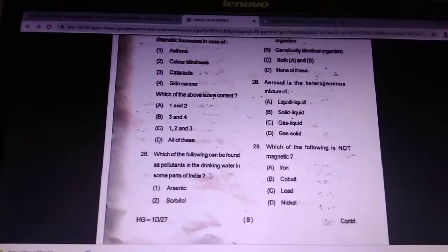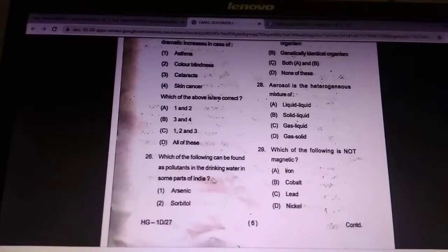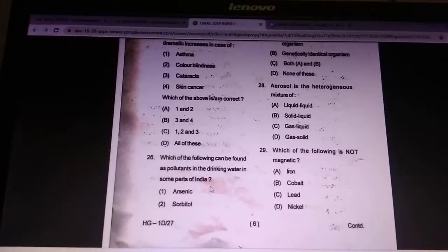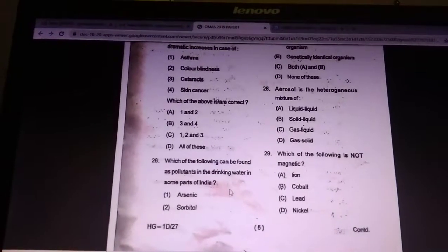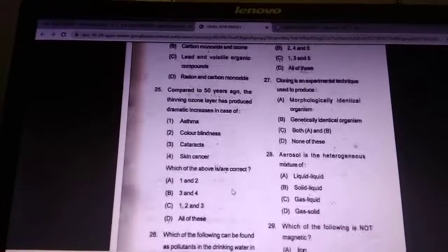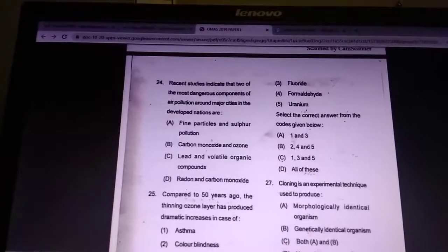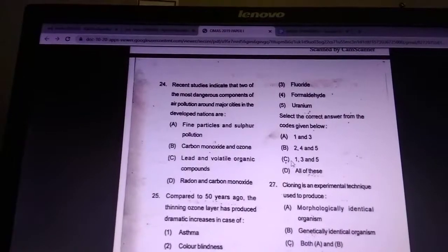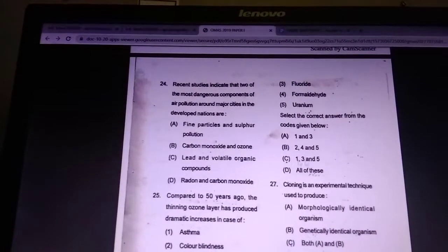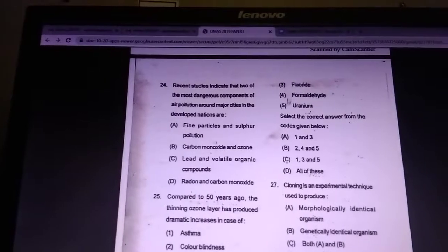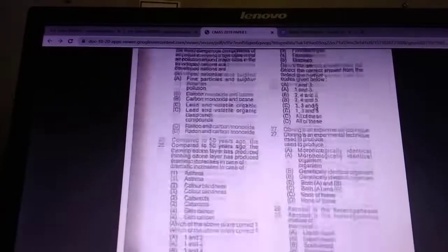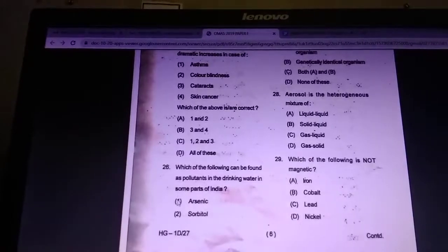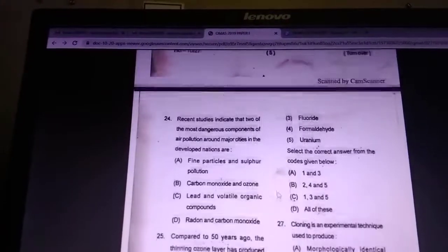Which of the following can be found as a pollutant in drinking water in some parts of India? Answer is one, three, five — uranium, fluoride, and arsenic.